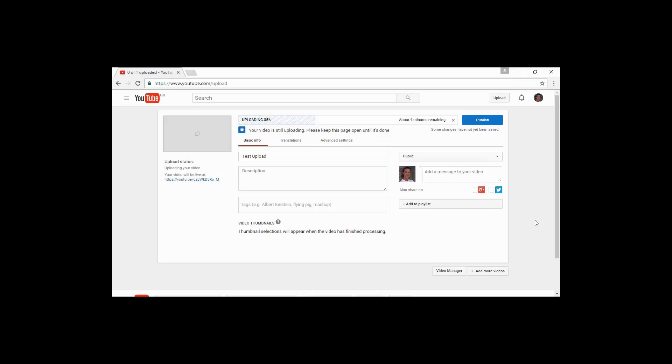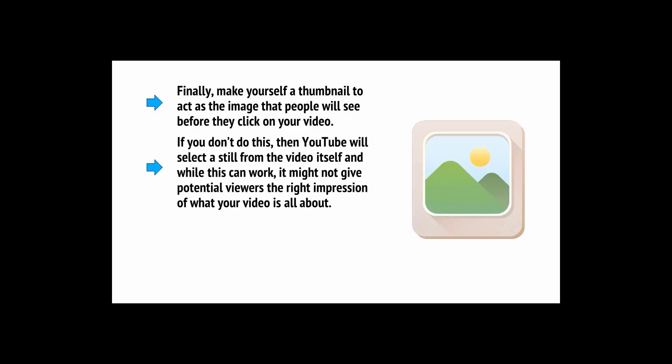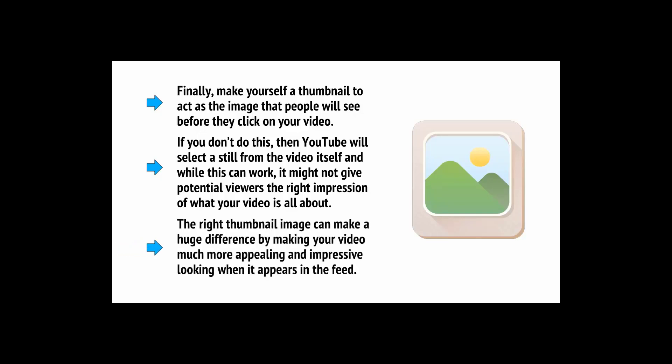While your video uploads, you can use the time to fill out a few of the extra details that YouTube requires from you. YouTube will ask if you want to monetize your video with ads, and of course, the answer is yes, as long as you aren't overtly selling anything in it. Likewise, you'll be able to write your title, your description, and your keywords. Make sure that your title is descriptive of your video while also being something that people will want to search for. Finally, make yourself a thumbnail to act as the image that people are going to see before they click on your video.